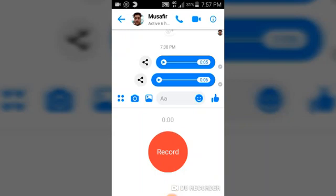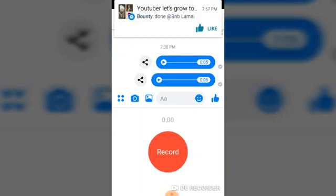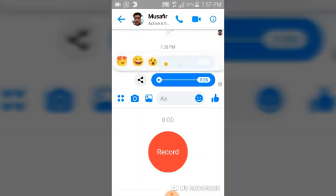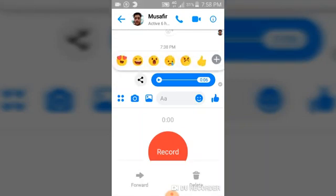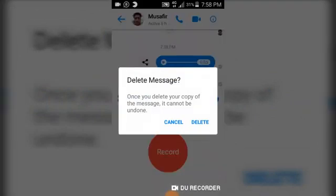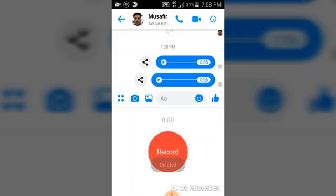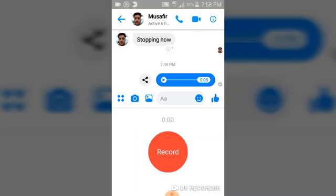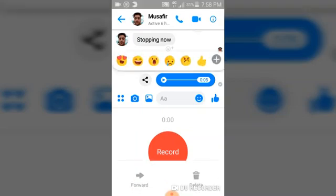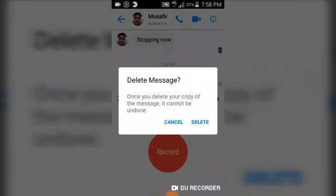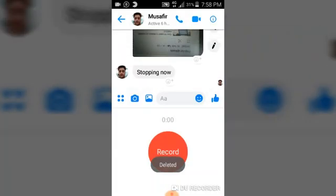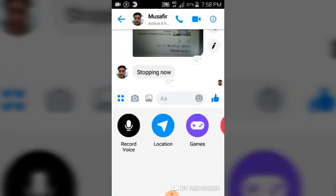If for some reason you don't want your recording and want to delete it before the person reads the message, go ahead and click delete. Click delete to remove your own copy, and then to delete the other person's copy as well, hit delete again and confirm. It will delete the audio message you just recorded.